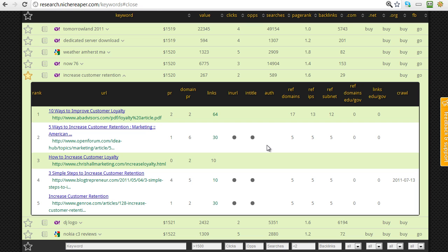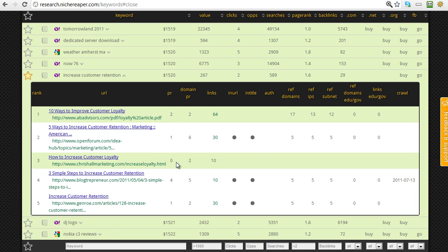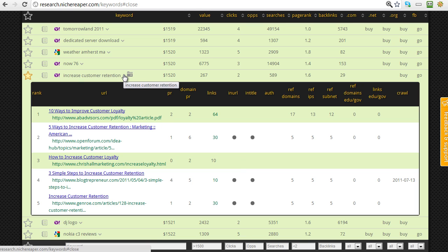We can see straightaway why there are a couple of good opportunities here — they're both green. They've got low or zero page rank for the actual page, low page rank for the actual domain, not many backlinks, they haven't got the keyword in the URL or in the title, they're not authority sites (not .edu or .gov), and they're not even getting backlinks from .edu or .gov sites. So we've got a lot of data here showing two great opportunities to get into the top five for this keyword.